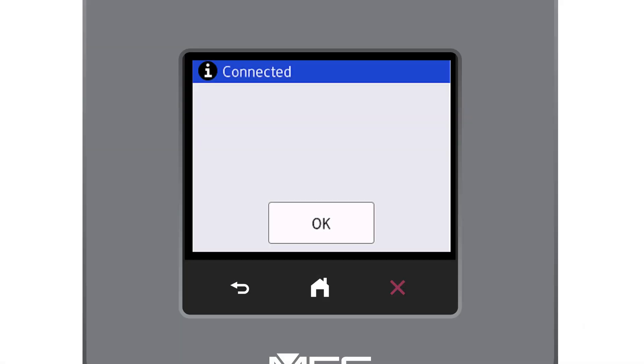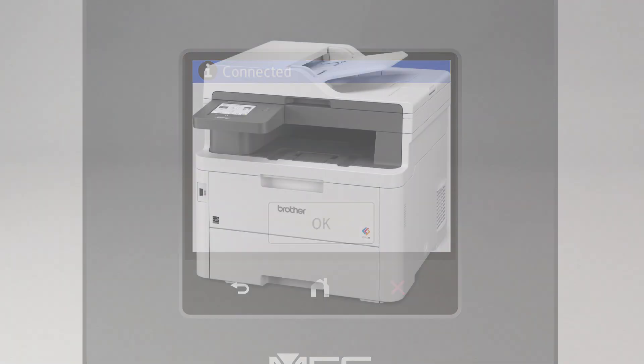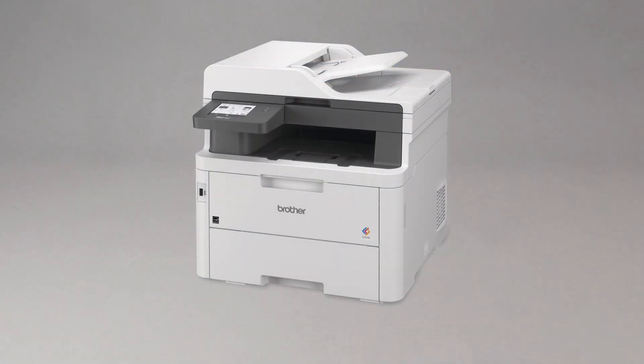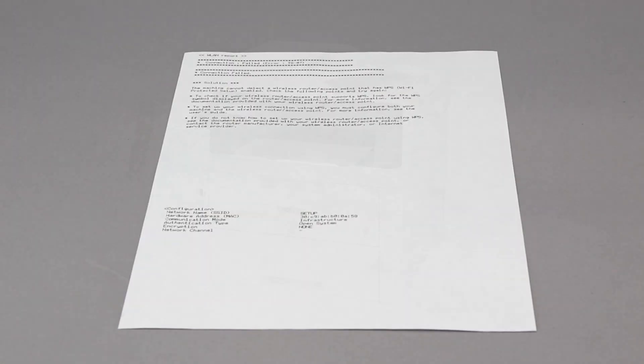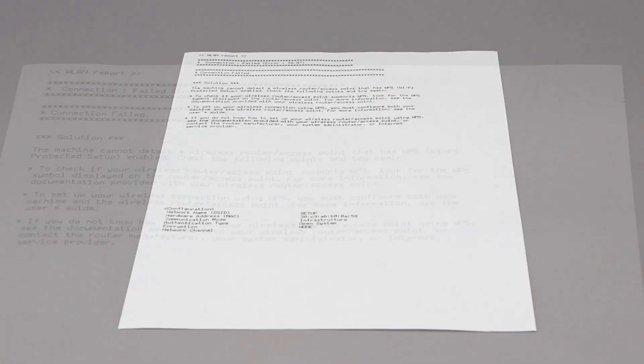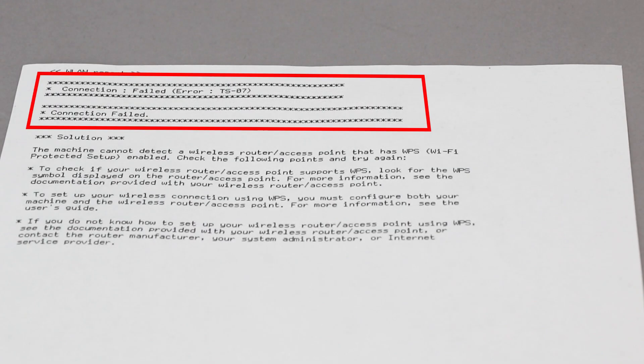If your machine connected successfully, the Connection Successful message will appear. If the connection fails, a confirmation page will print indicating a failed connection. You'll need to reboot the power to your router and the Brother machine and try again.